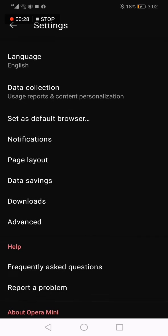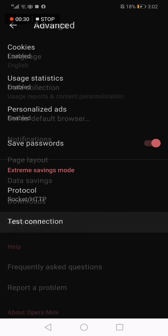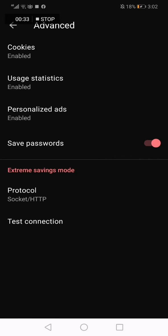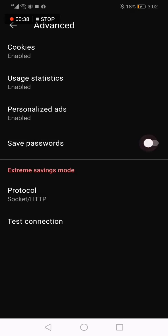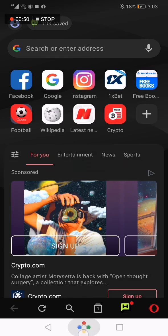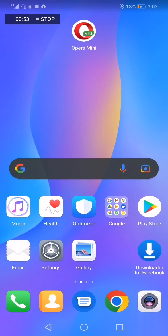Now scroll down until you find the Advanced option, click on it like this, and it will take you to this page right here. You will find many options, and here is the Save Passwords option — you can turn it on just from here, as you can see. If this video was helpful, please don't forget to like and subscribe, and thank you so much for watching this video until the end.